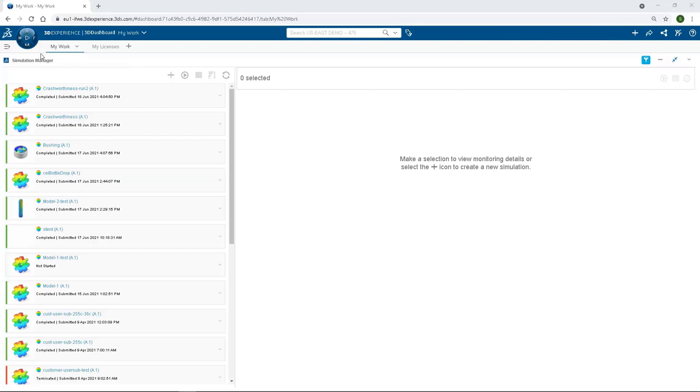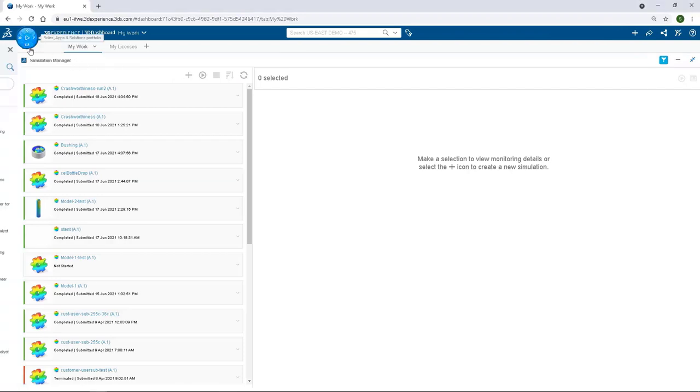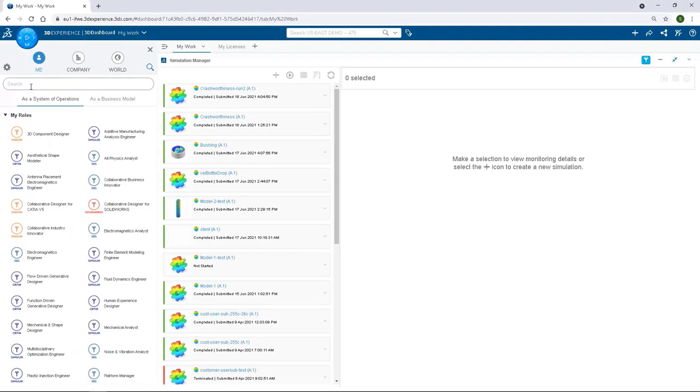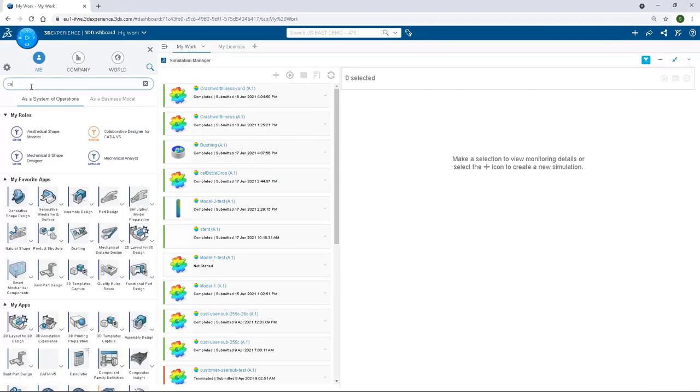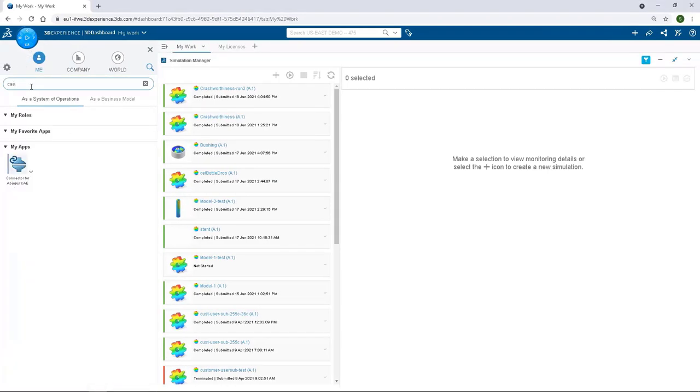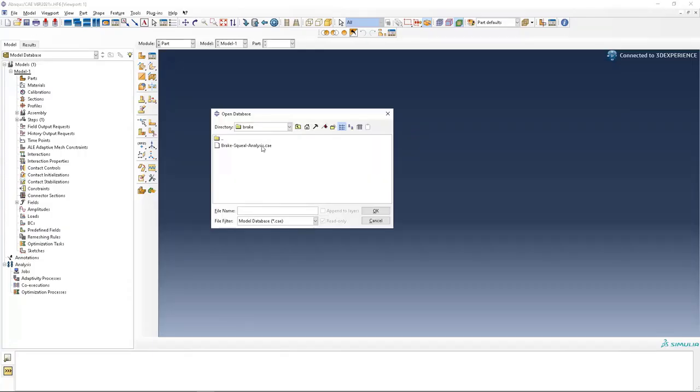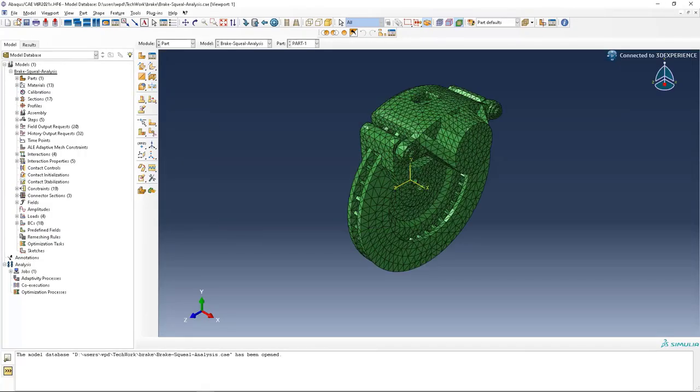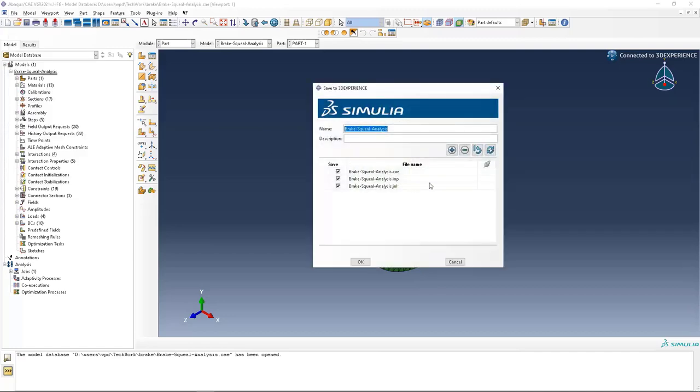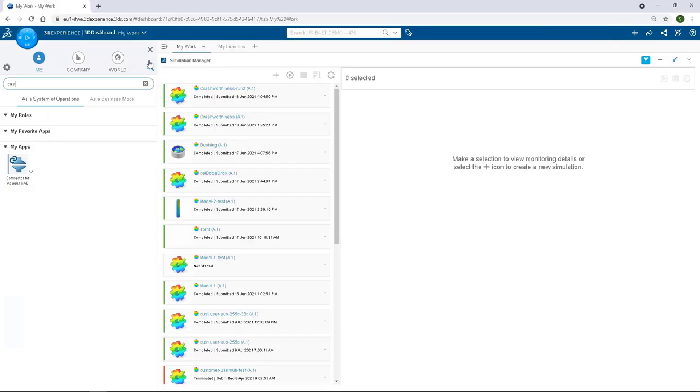Users working with Abacus CAE can also launch and dynamically link Abacus CAE with the 3DEXPERIENCE platform. Once the model is set up for simulation, input files and CAE databases can be directly saved on the 3DEXPERIENCE cloud.